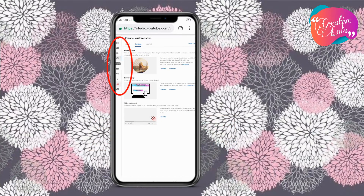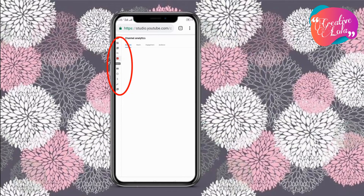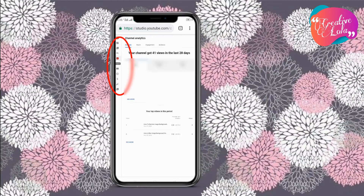You can access the rest of your channel's analytics by using the buttons here, just like it is on desktop.